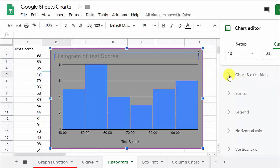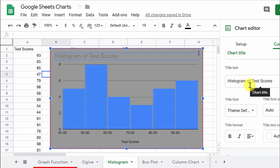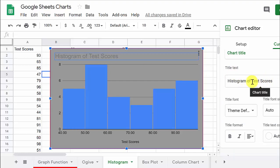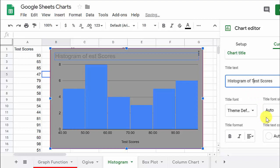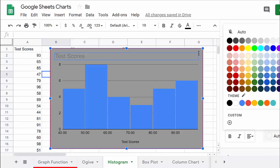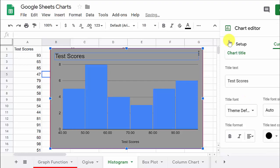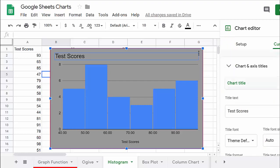So let's just change it back to the 10. And so that's what that's for. And then you got your title, histogram of test scores. Well, if we wanted to, we could change this to just test scores. I can change the font color. Let's do it a black instead of that light gray color. So that's the chart title.